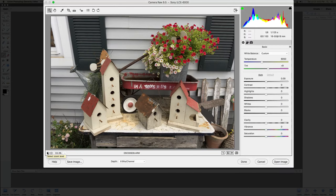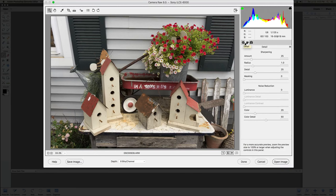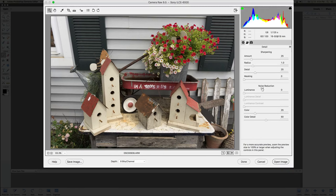Every time you open a RAW image, this Camera Raw dialog box opens up, so every image requires this step. The next tab is Detail, which gives you sharpening — amount, radius, detail, masking — and noise reduction. Noise reduction is important: if you shoot at a high ISO like 1800 or 3000, you get grain in the image, and noise reduction can help reduce that.